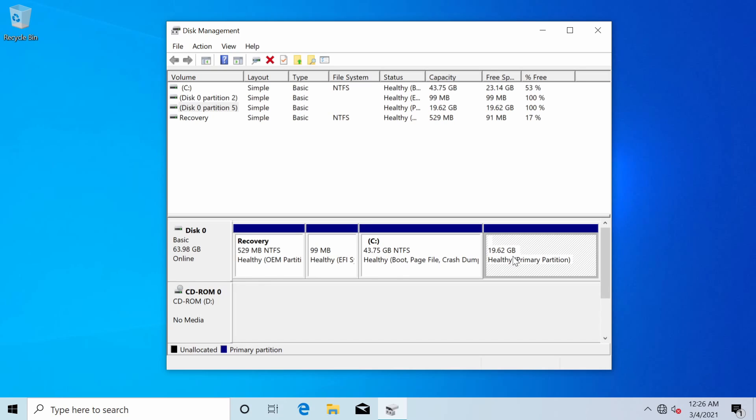So mainly this uninstall process applies to people who have installed Linux alongside Windows. Basically Windows existed first and you decided to add in Linux as a second operating system on the same disk.